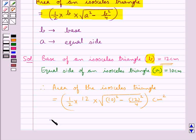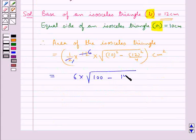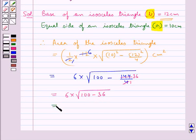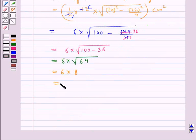On solving this we get 6 times the square root of 100 minus 144 upon 4. Since 144 divided by 4 is 36, this becomes 6 times the square root of 100 minus 36, which is 6 times the square root of 64, which equals 6 times 8, giving us 48 cm squared.